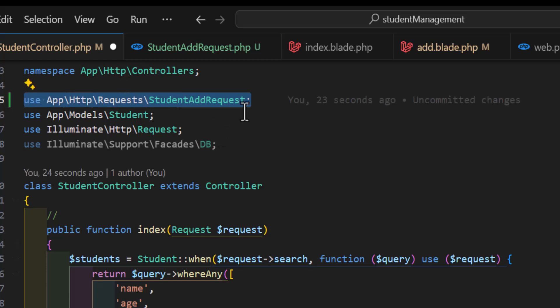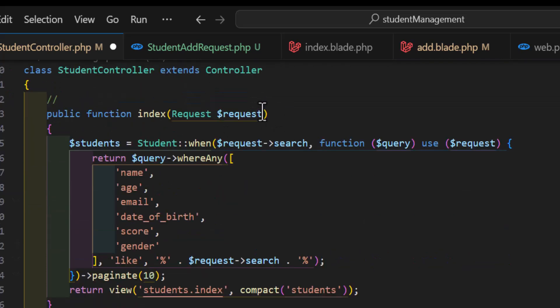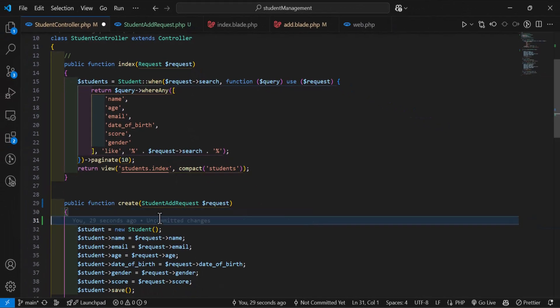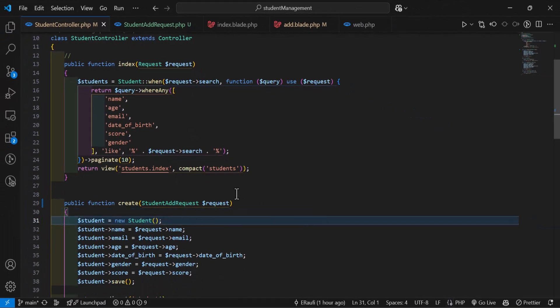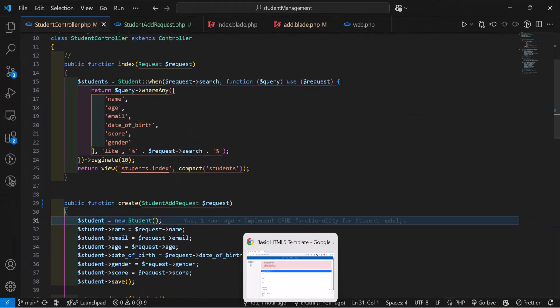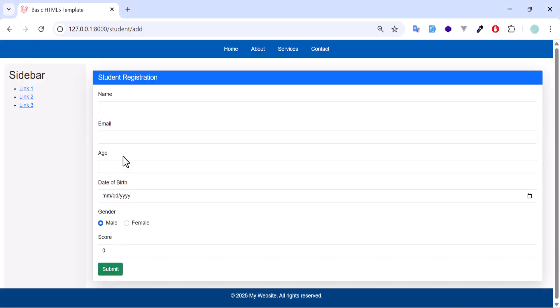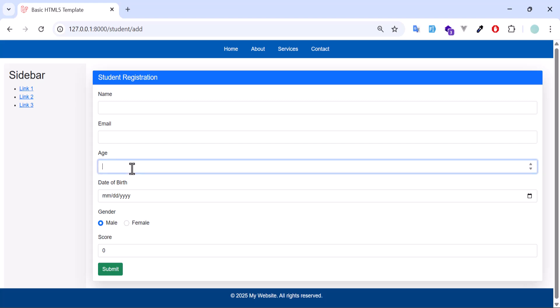Remember that VS Code automatically adds the namespace import path. If your IDE doesn't do this, you should add it manually. Now save everything and go to the browser.